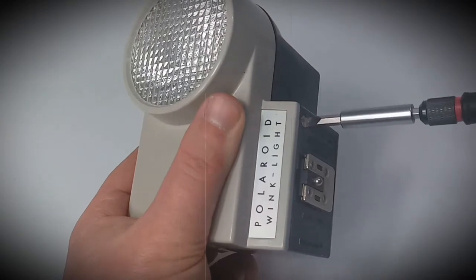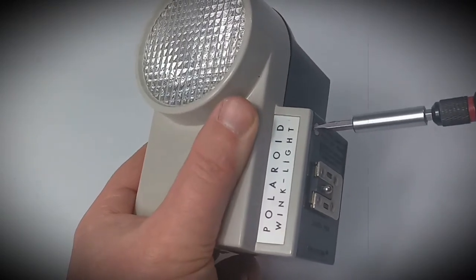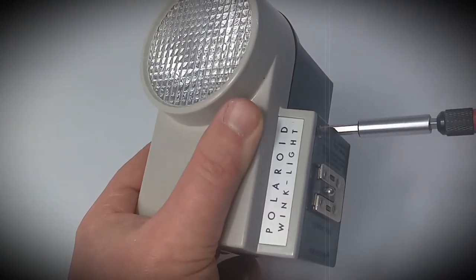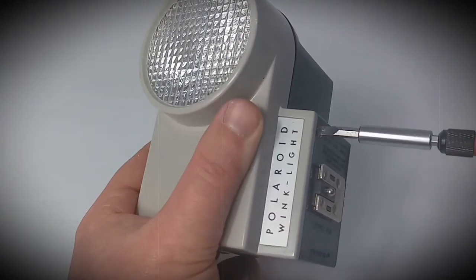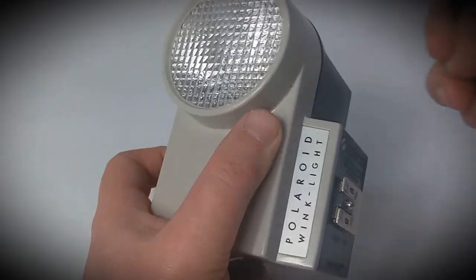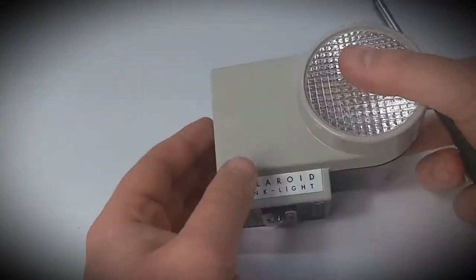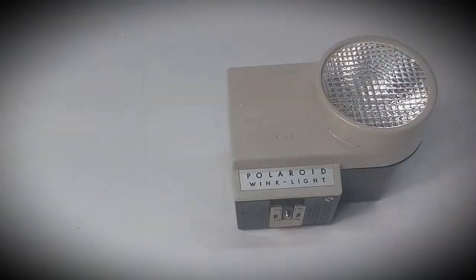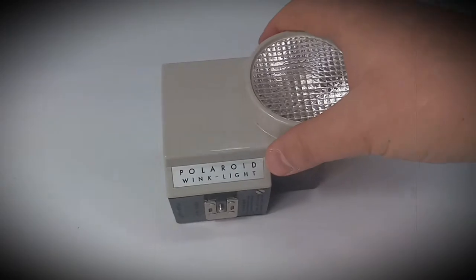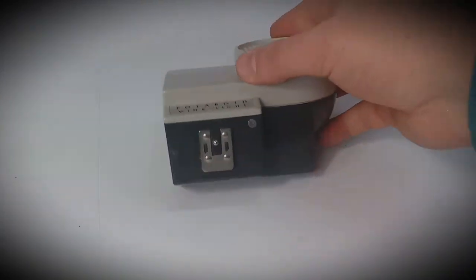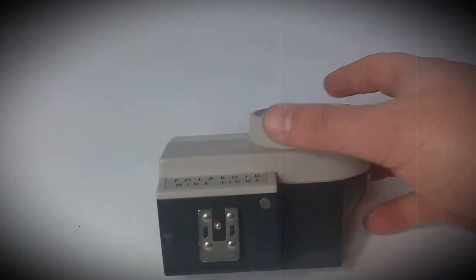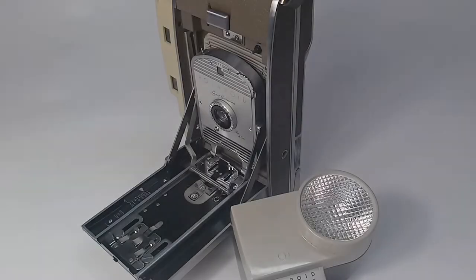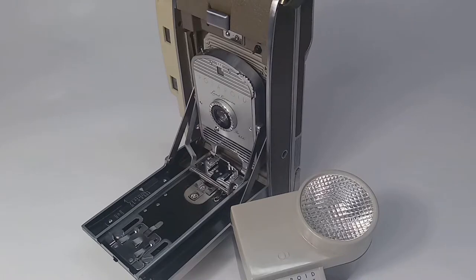Okay, now that's the Polaroid wing light for 80 camera, 800. I took off from the Land Camera, the 800.